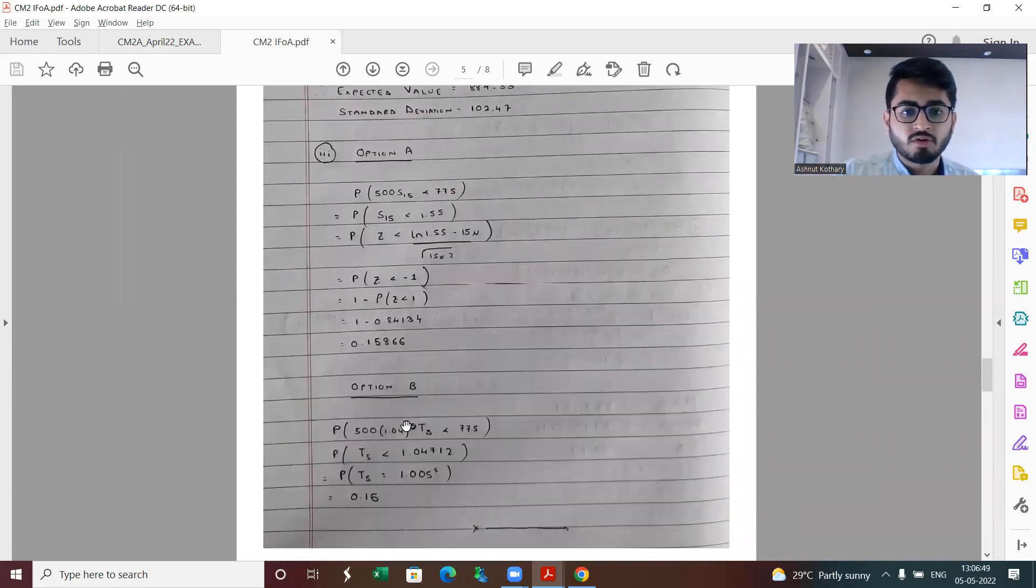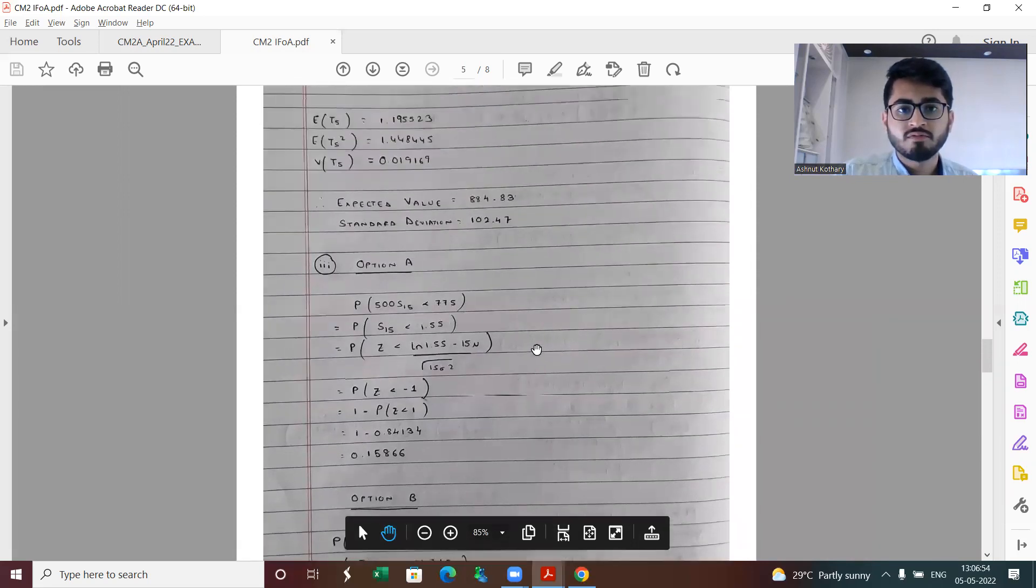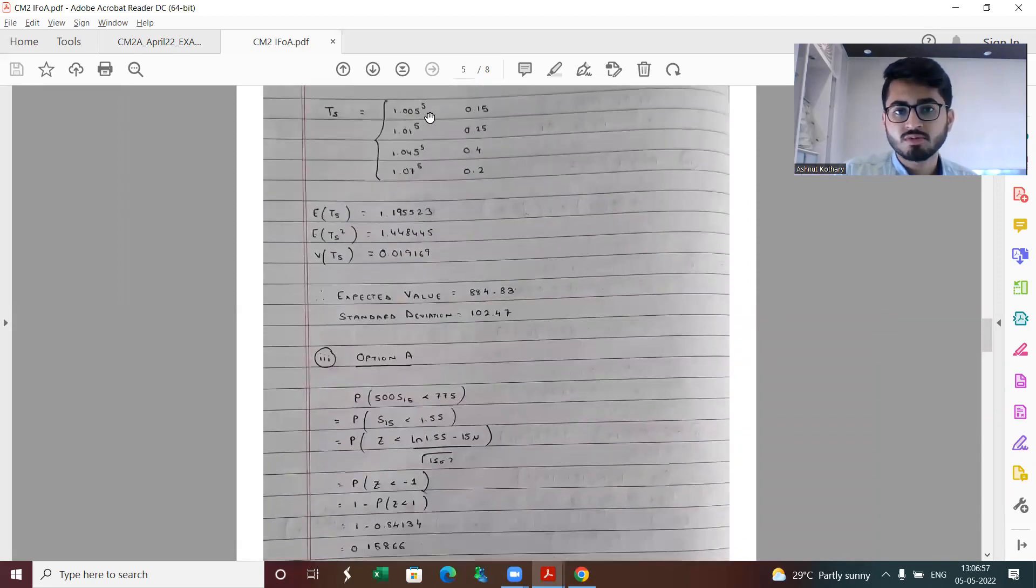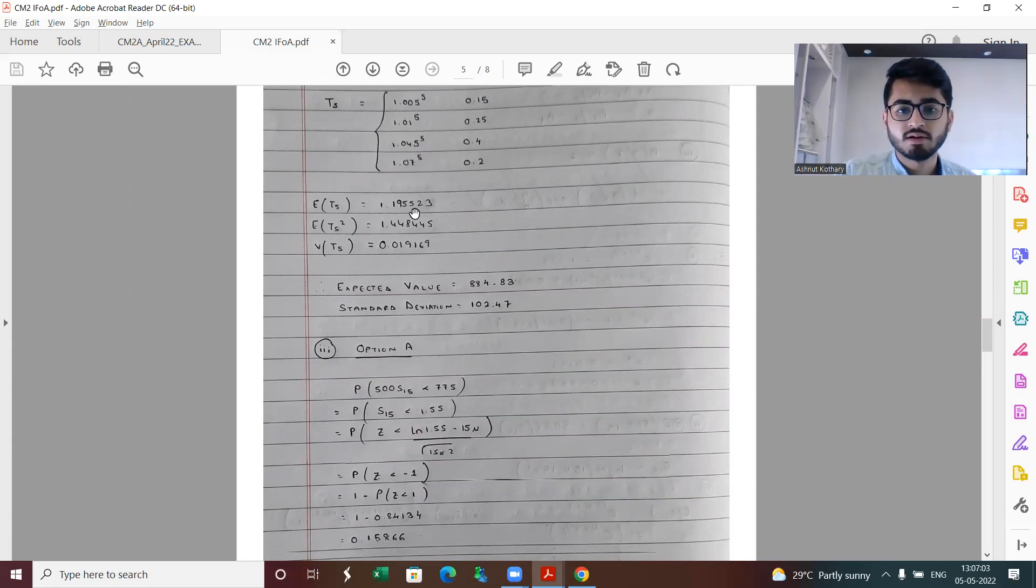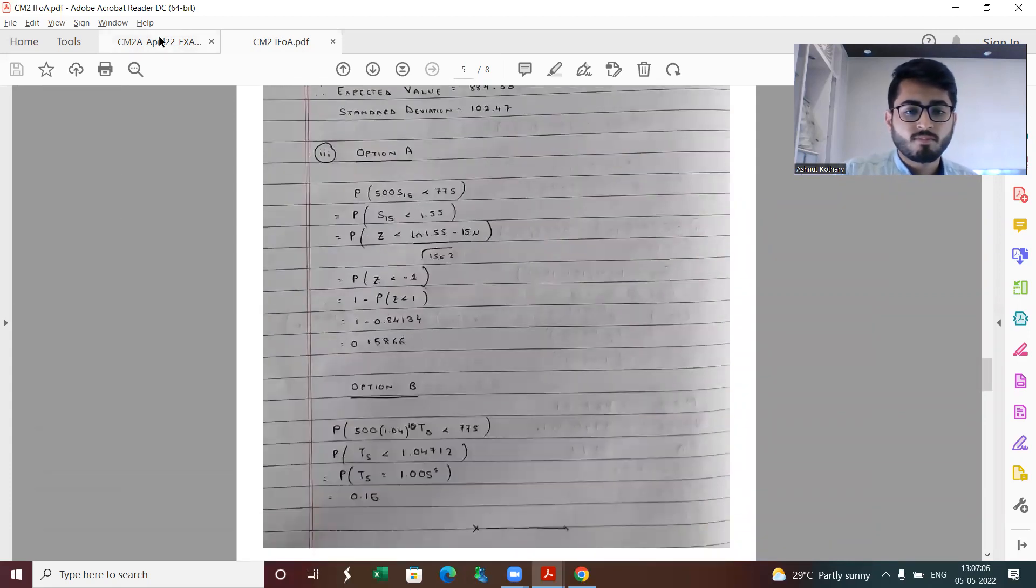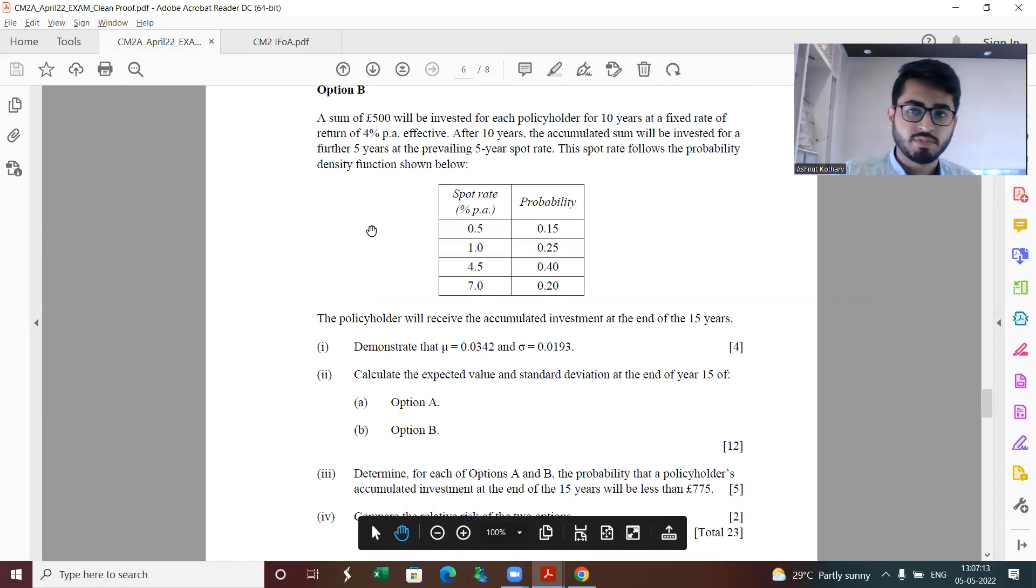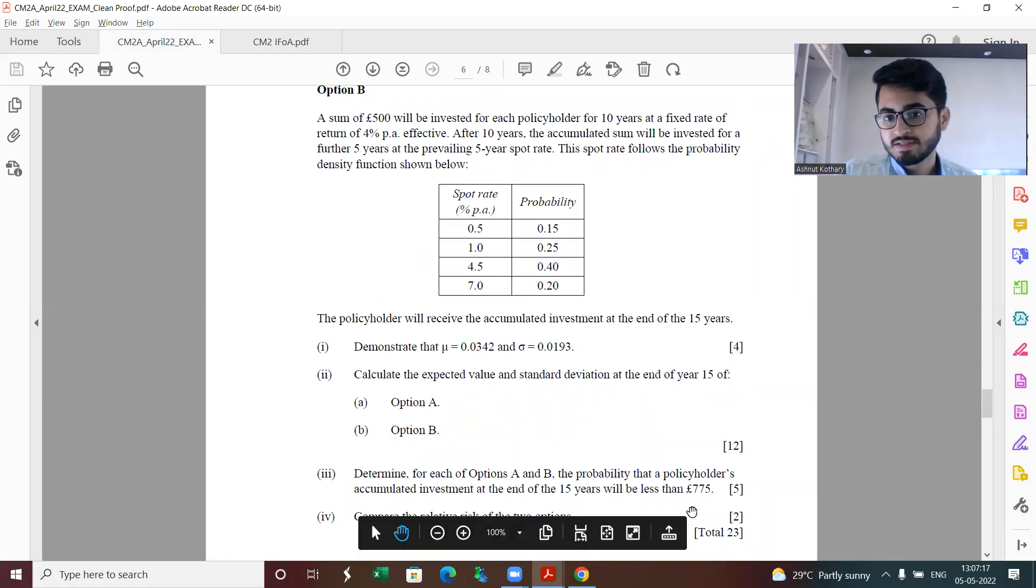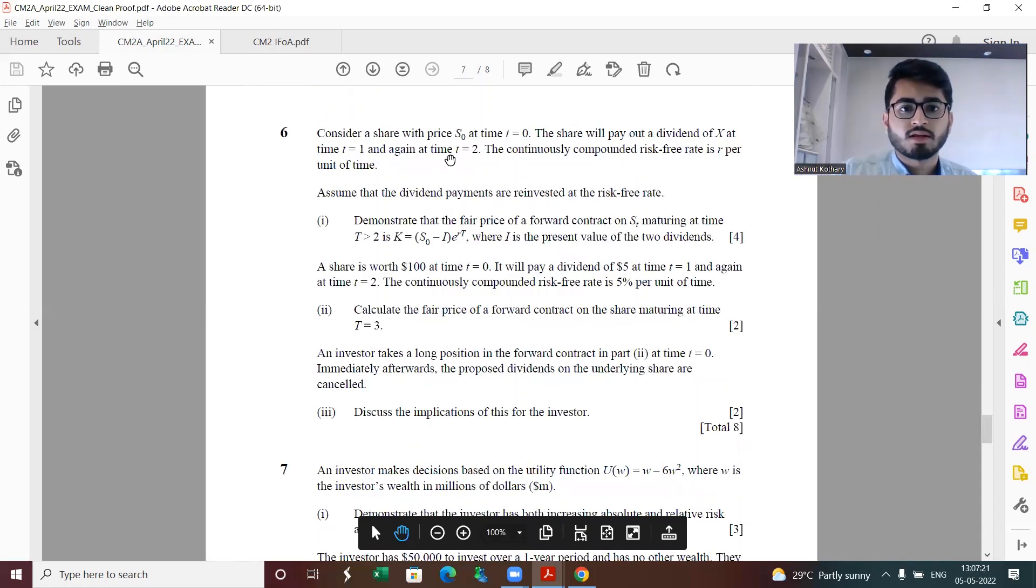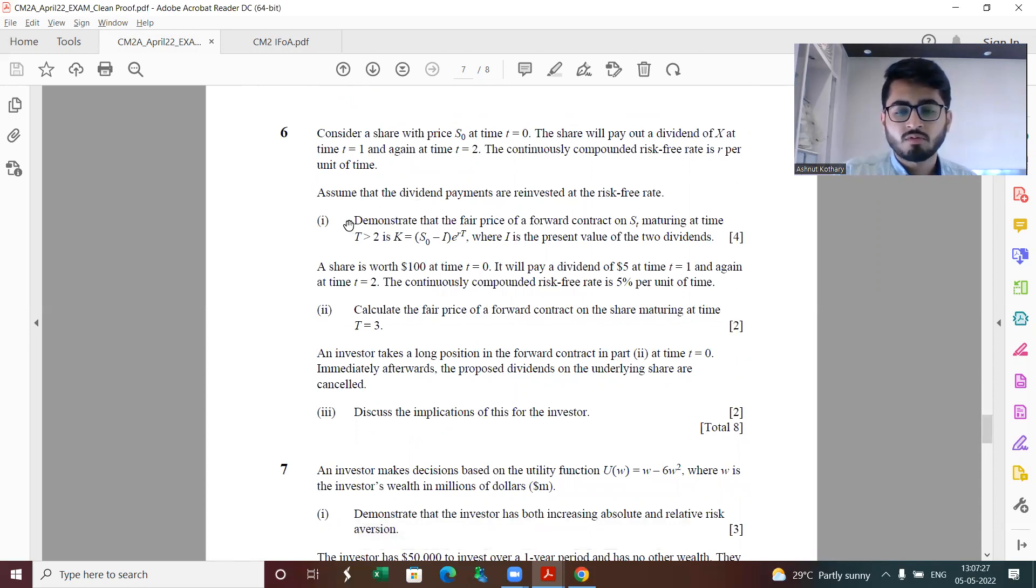As for part B, we have T5 is less than 1.04712, so if we see from the random variable above, this corresponds to the first case only. In all the other cases it's more than the particular given value, so the probability comes out to be 0.15 only. Then compare the relative risk by comparing the variances, the mean as well as the probability of being less than 775, and on those lines you need to make comments.